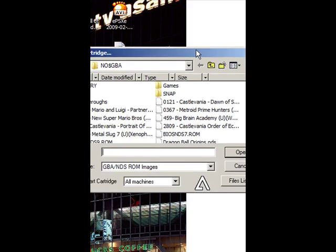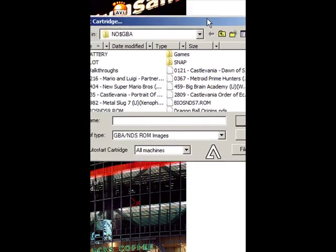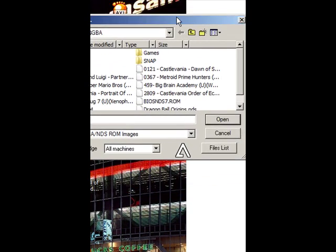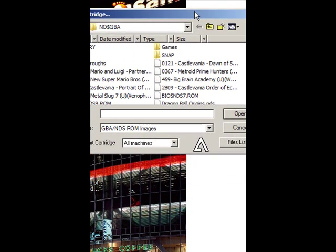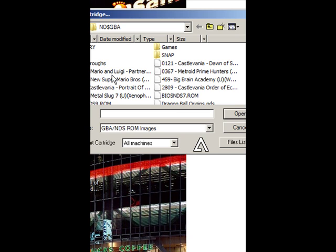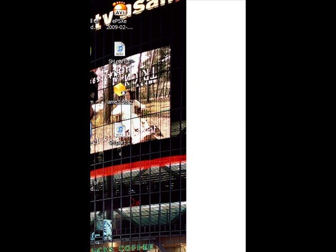Okay, I'm starting the emulator. I'm choosing a game—I'll just choose Mario & Luigi.